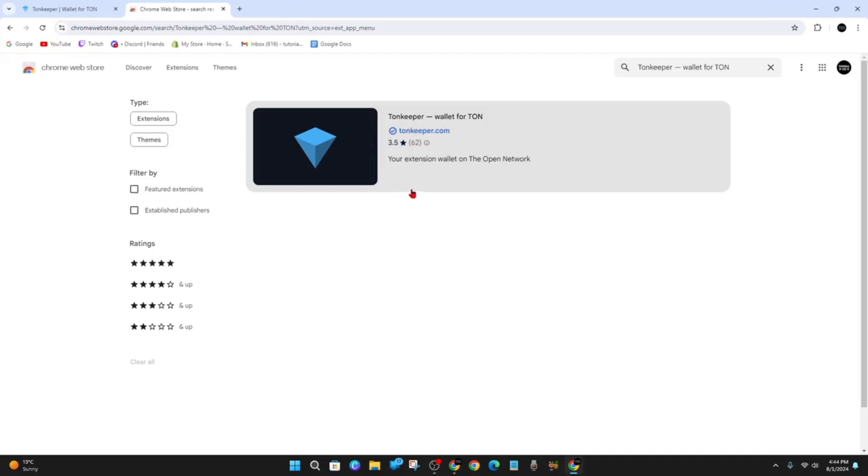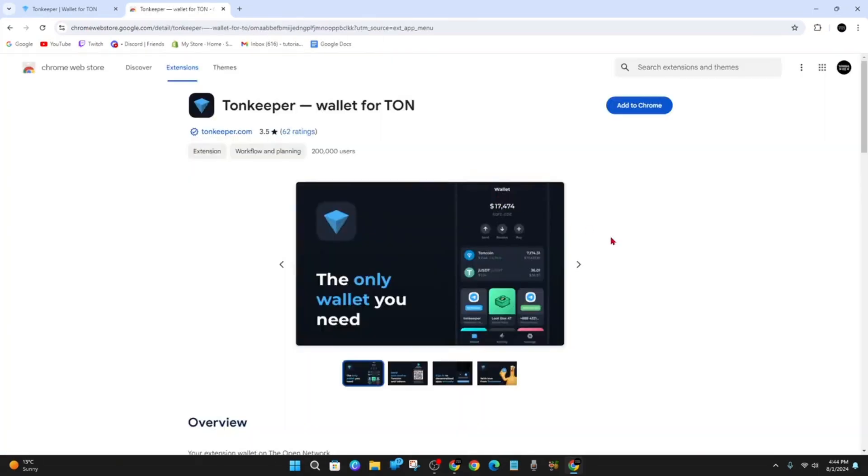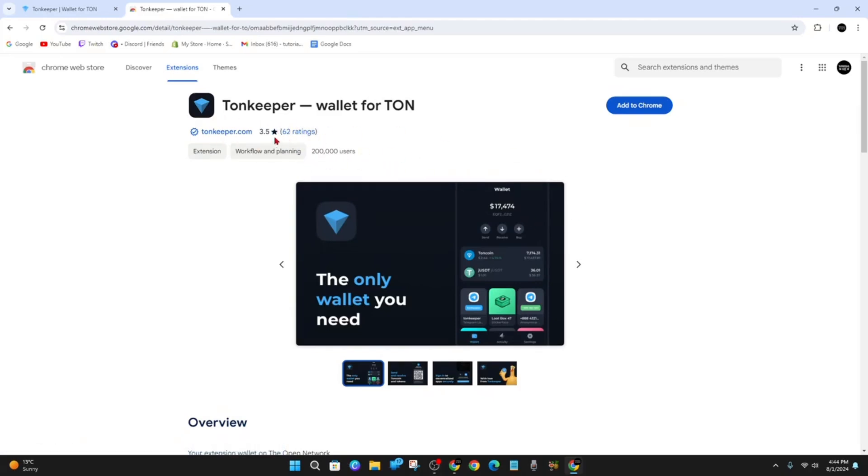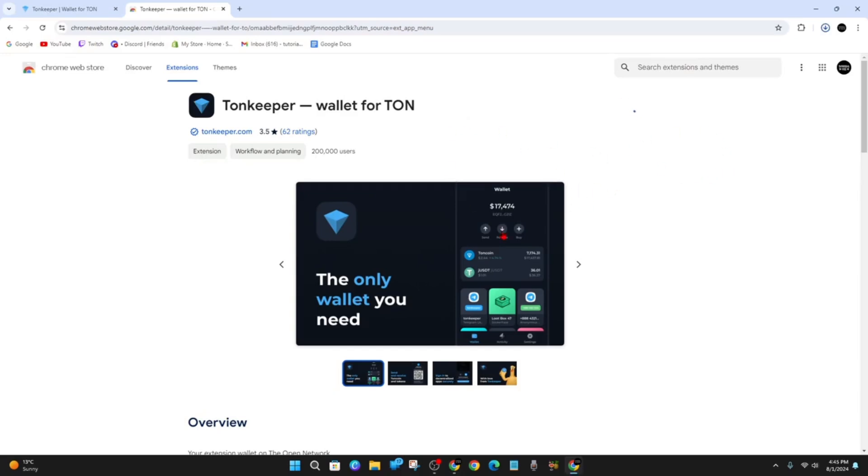This is the official Chrome extension wallet on the Open Network. Let's click into it. It's got 62 ratings, over 200,000 users at this point of time of recording, and a 3.5 star rating. From here, simply click on Add to Chrome, then click on Add Extension. This is going to add this extension to Google Chrome.